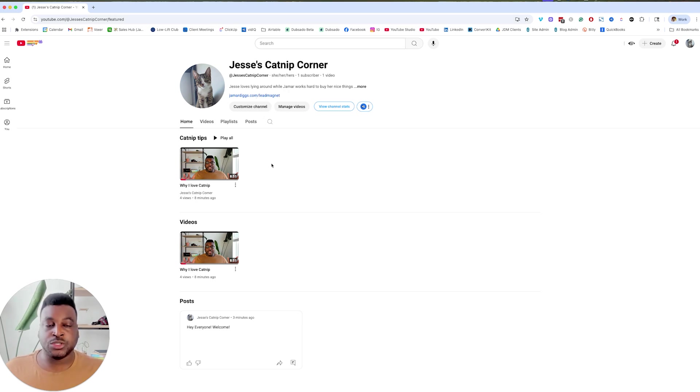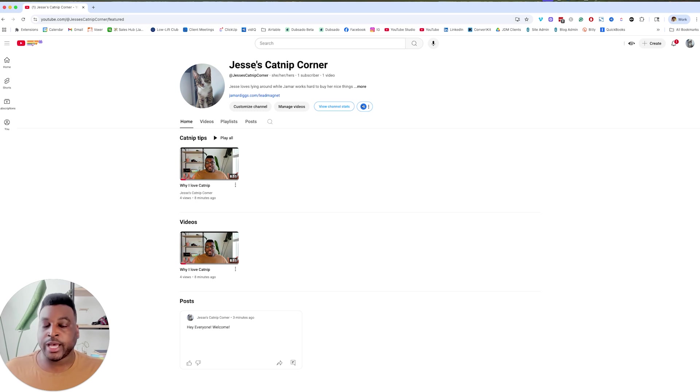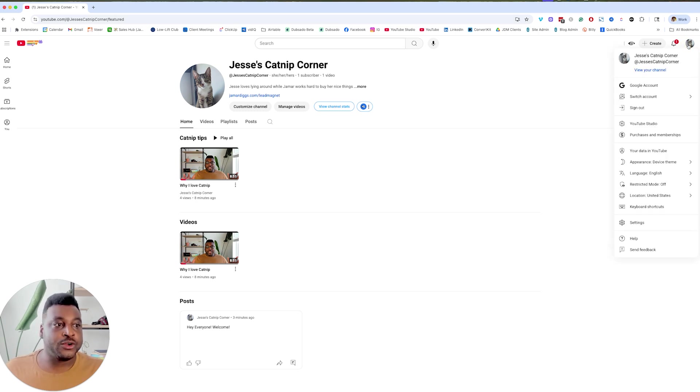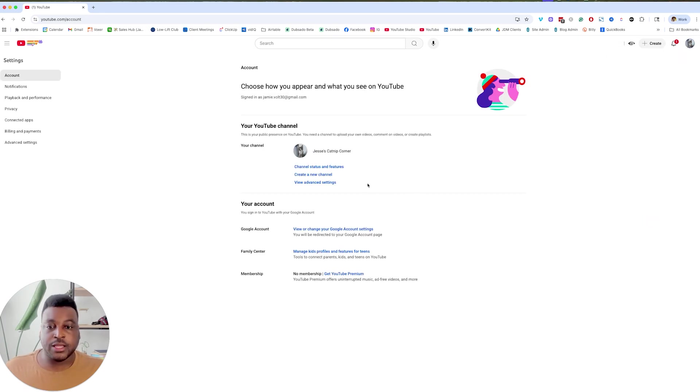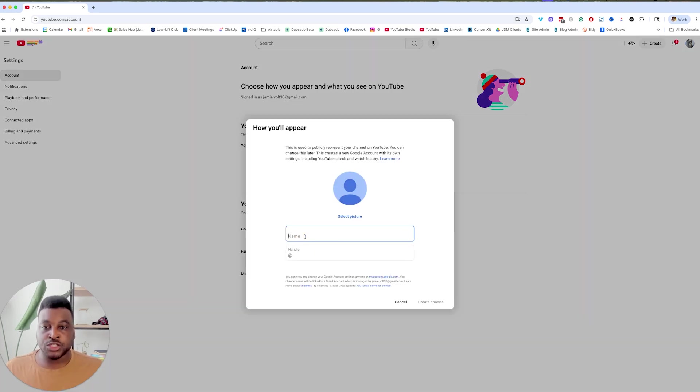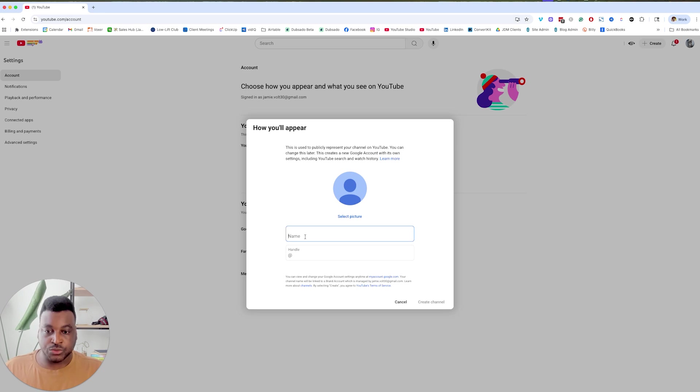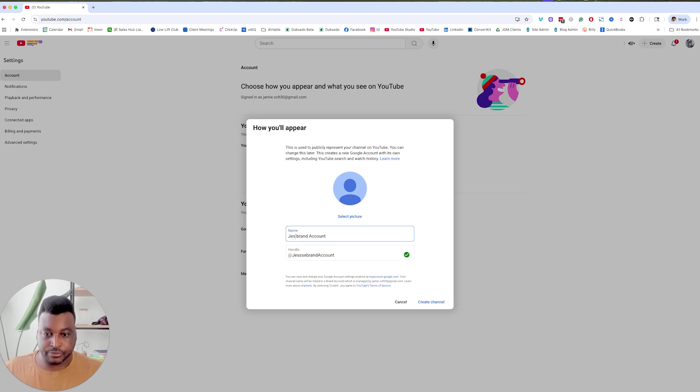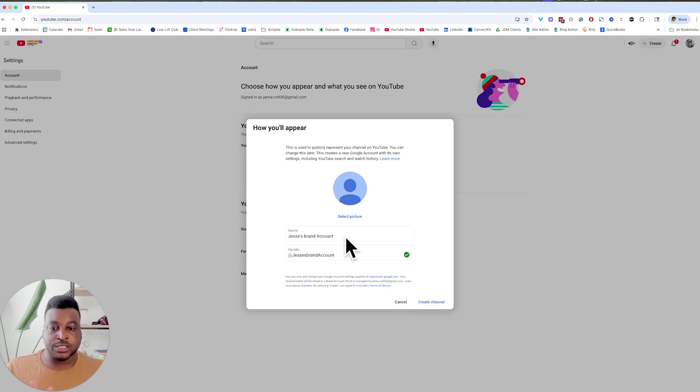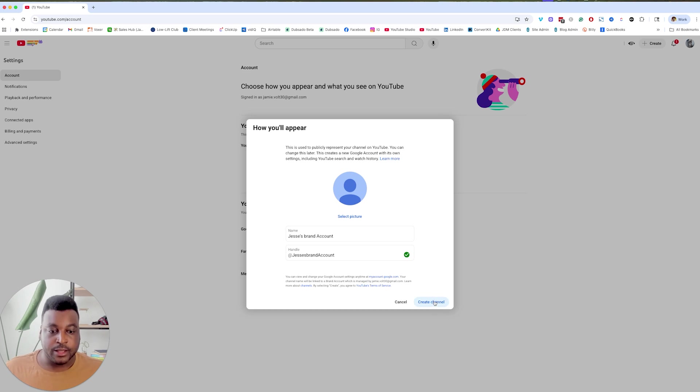First things first, you go to your channel that you want to transfer into a brand account. I want to do Jesse's Catnip Corner, I want to make that into a brand account. So I'm going to go here. As you see, I'm already on Jesse's Catnip Corner, and then I'm going to go to settings and then I'm going to go to create a new channel. So this should be a brand channel by the time that we do this. So we're going to do Jesse's, we're just going to name this something random. Jesse's brand account. And so you don't have to even worry about this stuff because it's mostly like a shell account. It's going to be deleted. So we're going to create channel.